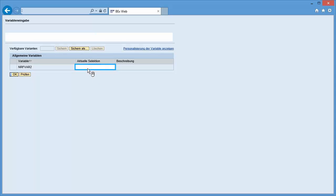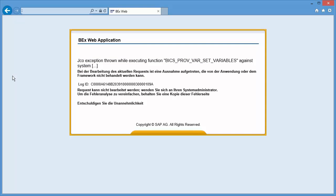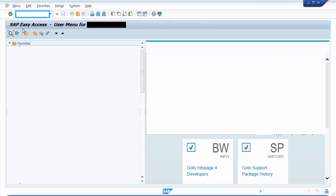We run a sample query in JavaWeb and type 1 into the first input field. The web application is failing with a certain error message. To record an RSTT trace, you have to open the transaction RSTT and activate the user.